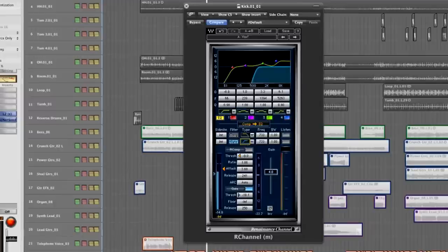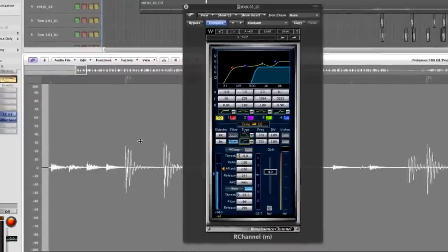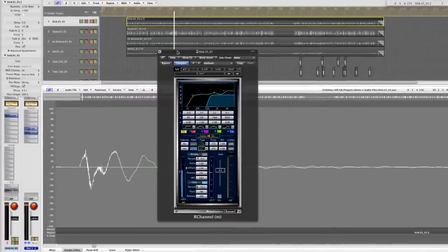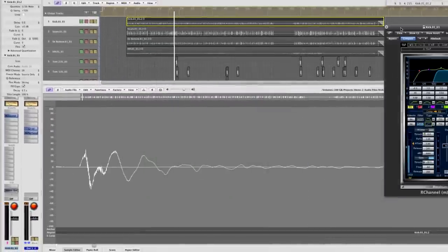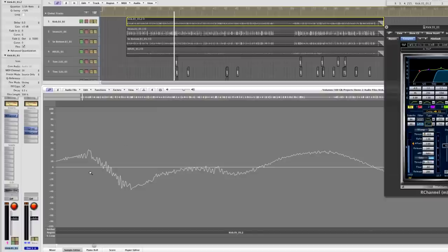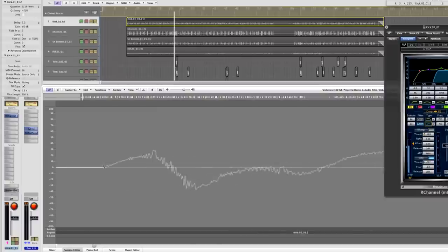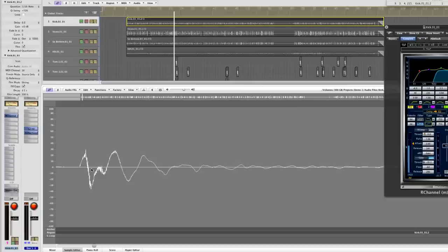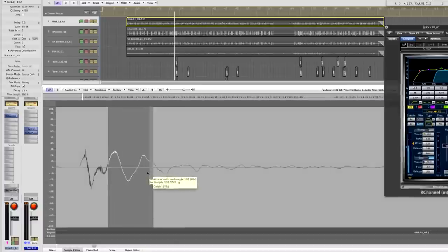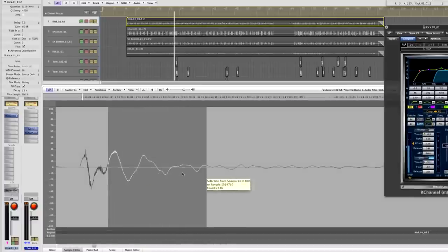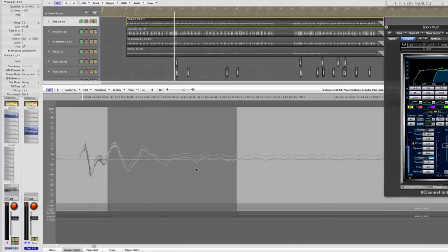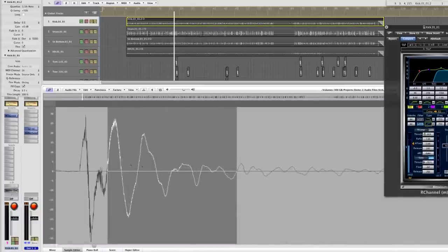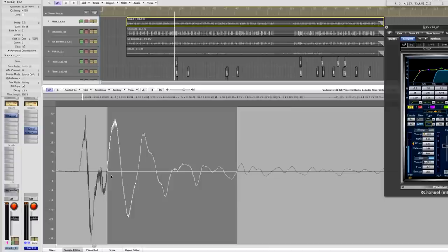If we zoom in on the actual kick hit, we can see the high-frequency content here at the very front of the kick drum hit generated by the pedal hitting the skin. So we have a lot of high-frequency content here. And the lower frequencies, you can see them building up to create the fundamental frequency of the kick drum.